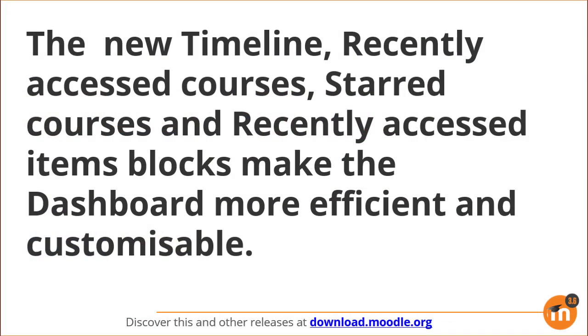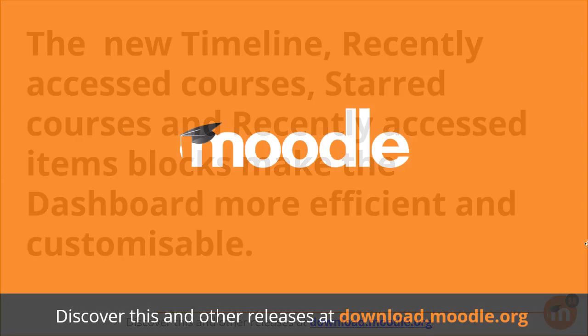To summarize, the new timeline, recently accessed courses, starred courses and recently accessed items blocks make the dashboard more efficient and customizable.